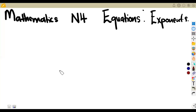Welcome back to Med Zone African Motifs, still on our mathematics. This time we want to focus on equations — specifically exponential equations — as a separate working section.